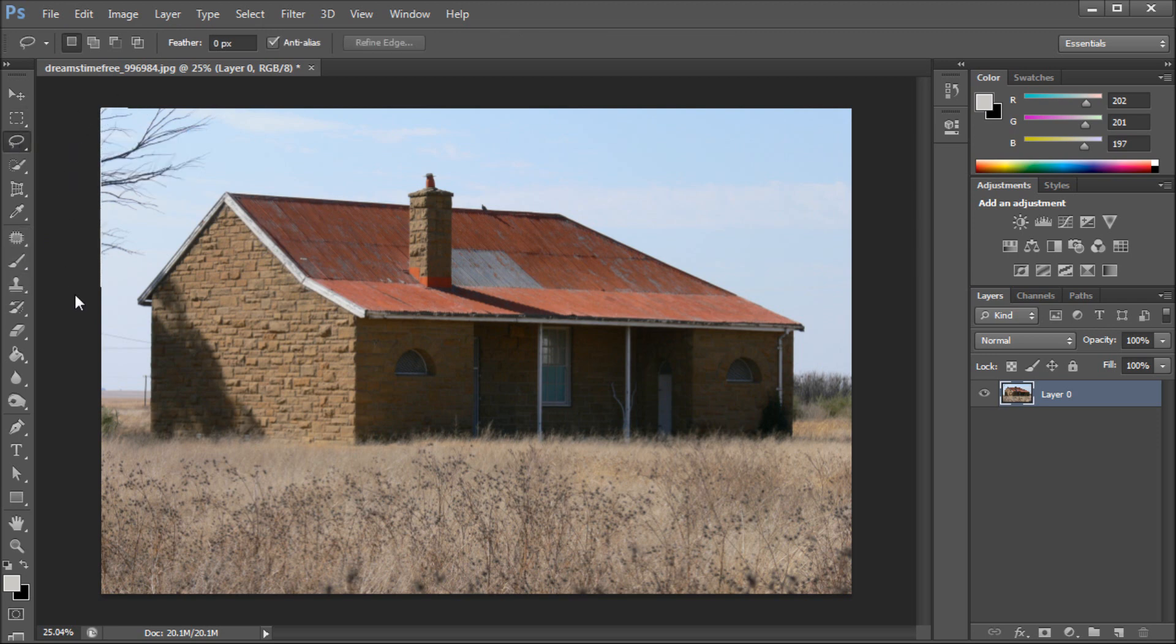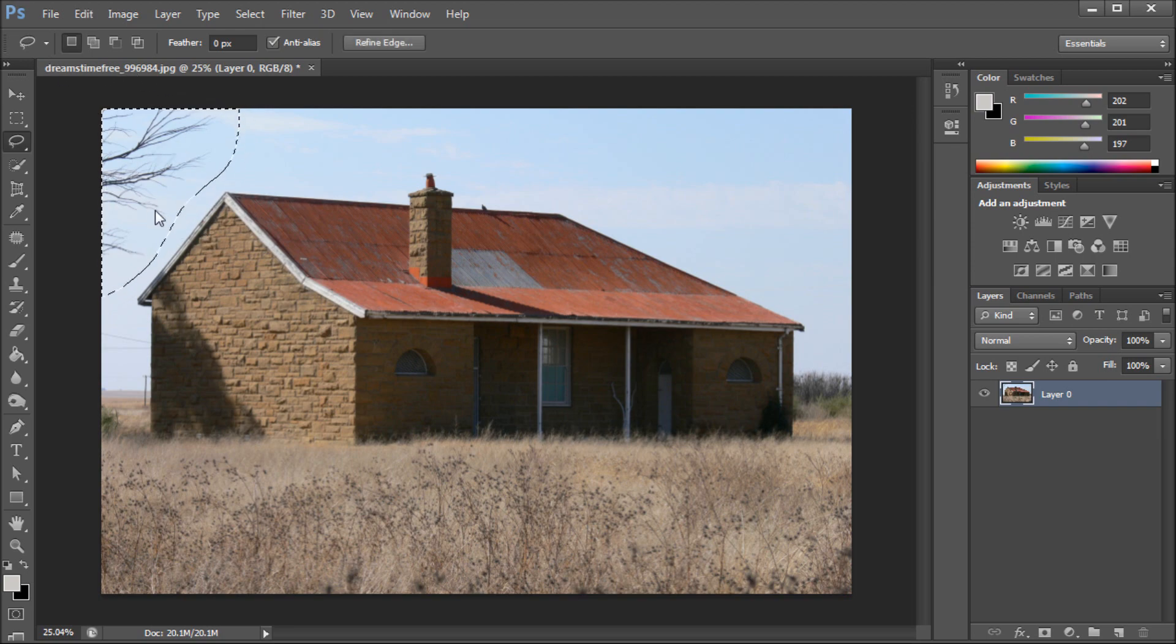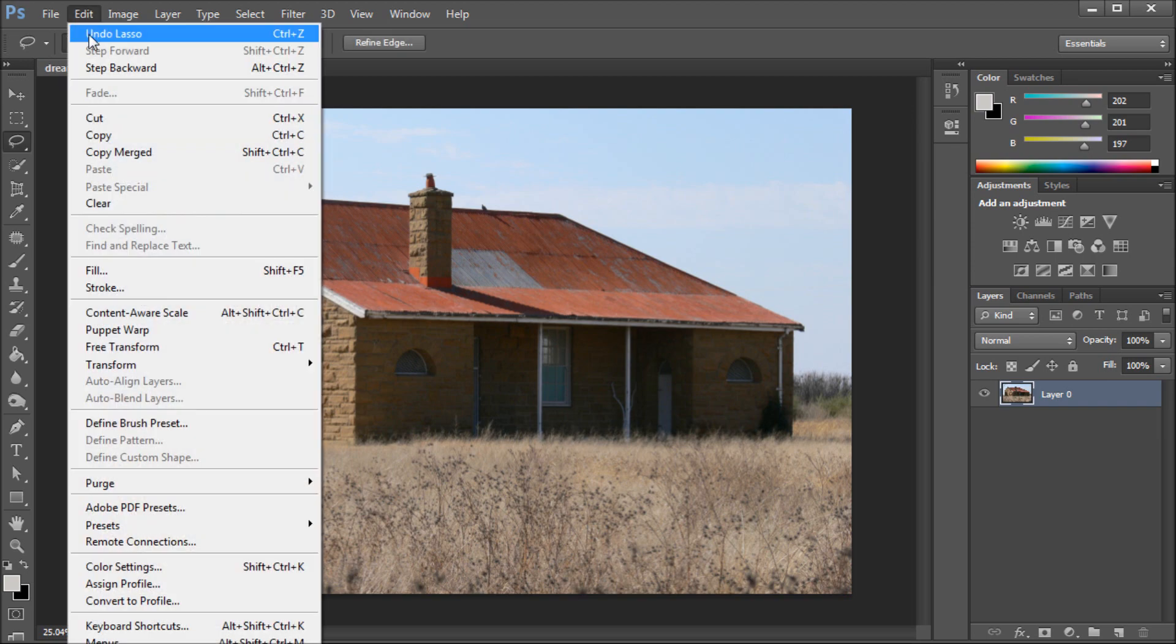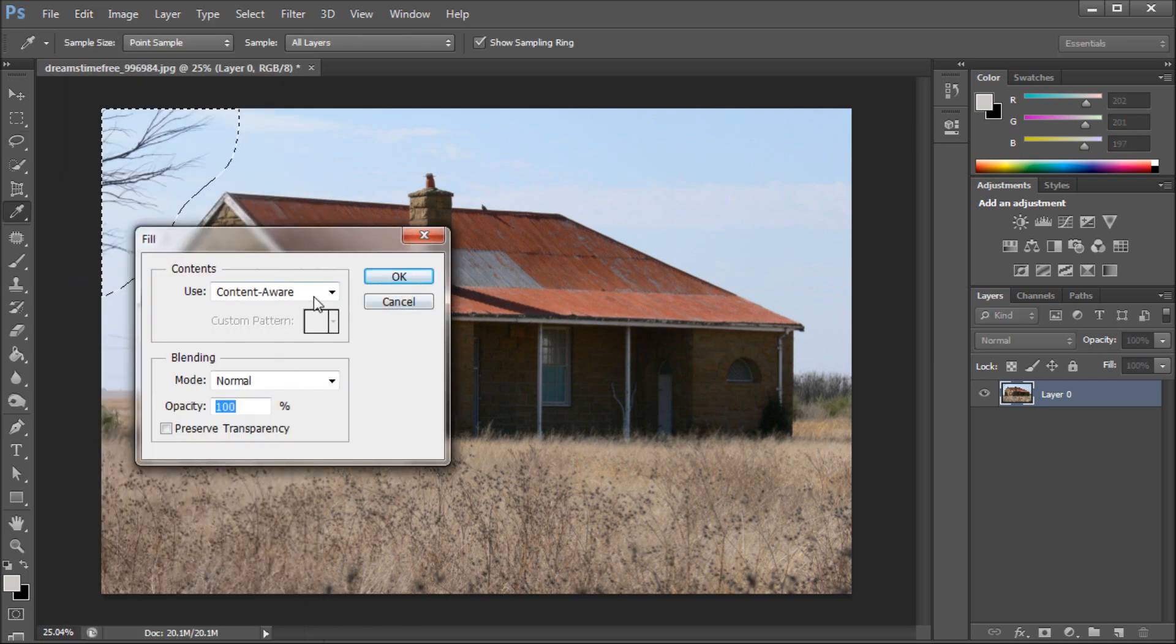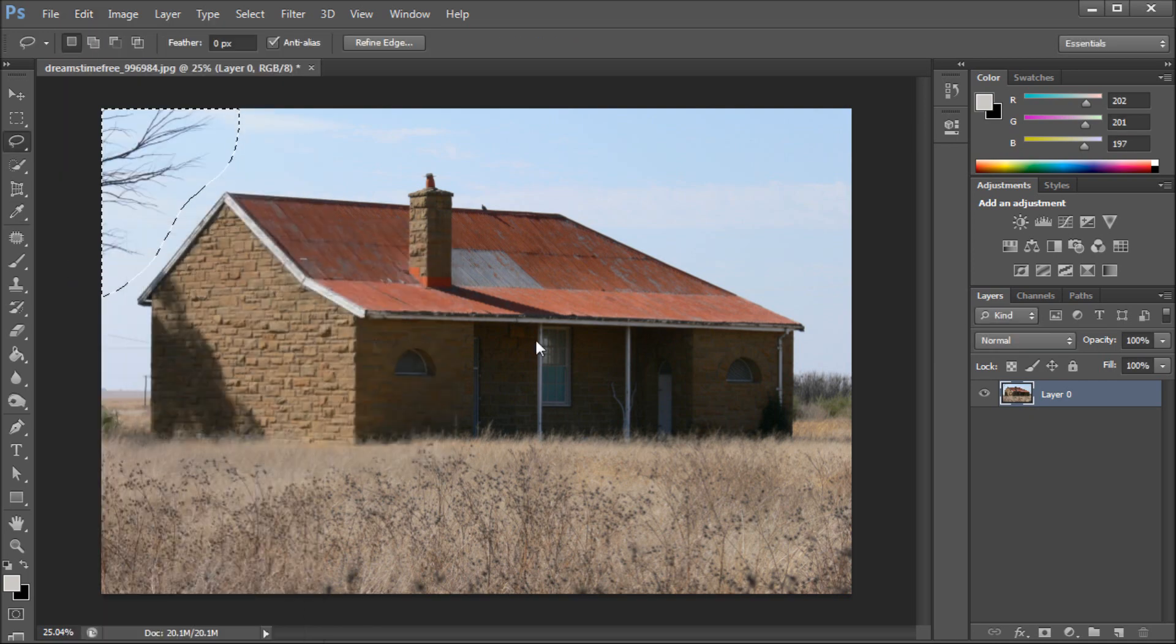In my case I'm just going to grab the lasso tool and select out something that you want Photoshop to fill in. In this case, this tree. You go up to Edit then down to Fill and click OK with content aware selected.